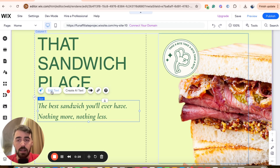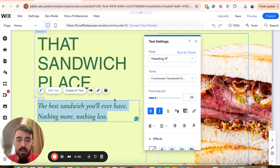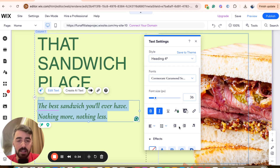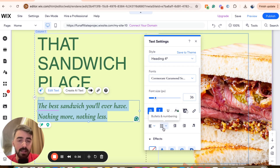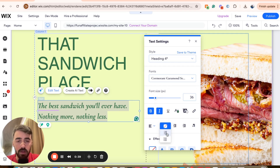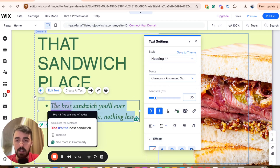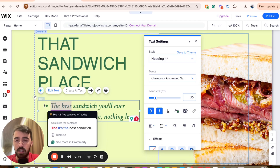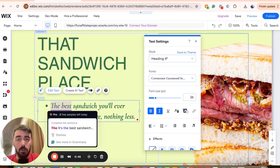Highlight the text and then click on edit text right here. And then from this little text settings menu, head over to this particular section right here, where the alignment is and the bullets and numbering are. Click on the bullets numbering right here — this is for numbering, this is for bullets. Click on bullets, and as you can see, the bullet points have now been added.